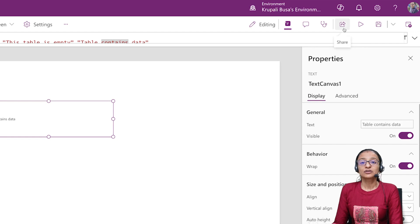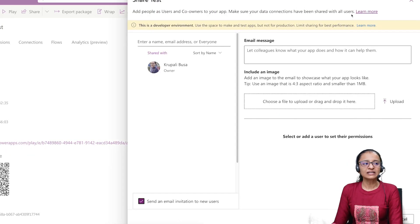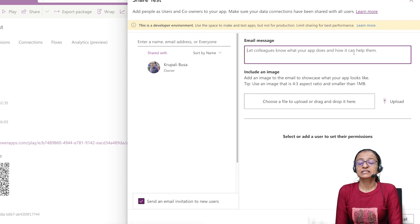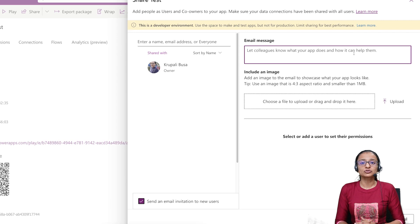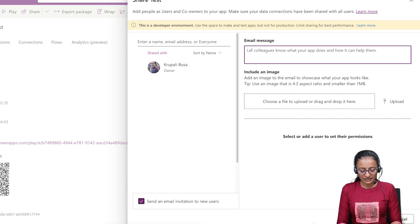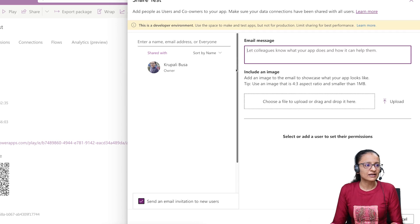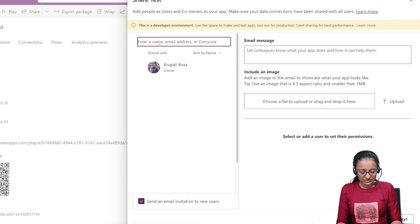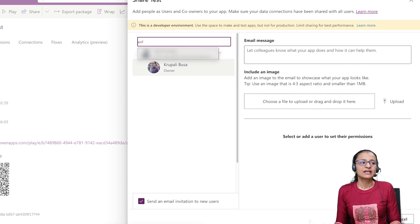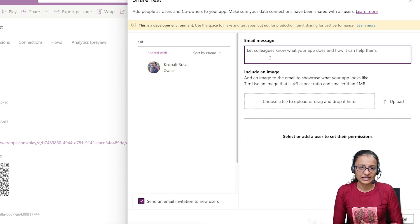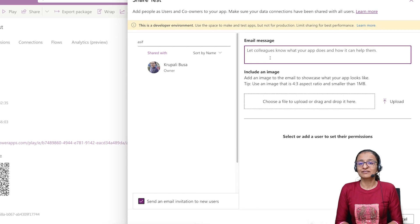Now let me tell you how you can publish or share a PowerApp which contains a Dataverse table. Click on the Share button to share the application. A new window will open where you can write the email address of the person you want to share with. Remember, depending on your organization's policy, you may be allowed to share. For example, if I have rights to share, I can type a colleague's email address, the name will appear, and I can also write an email message when sharing. This way, all the screens and data will be shared automatically.